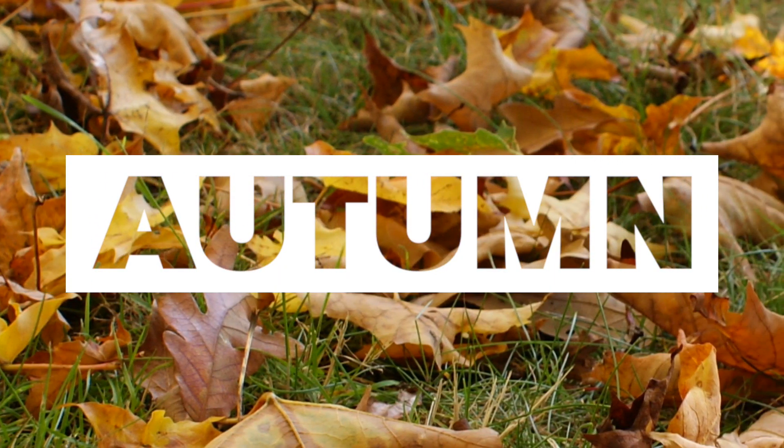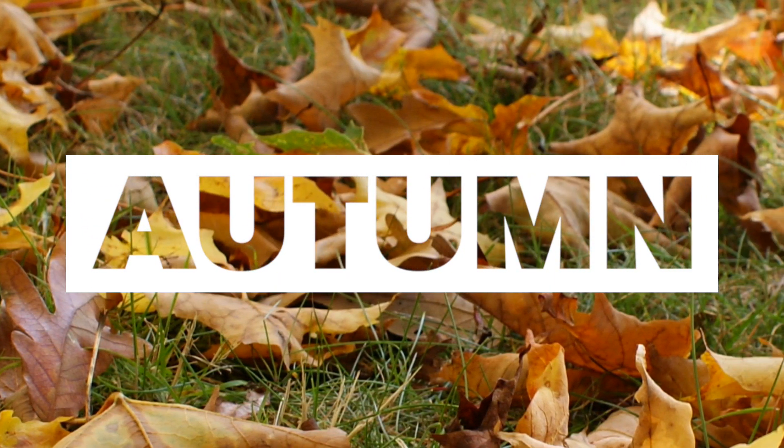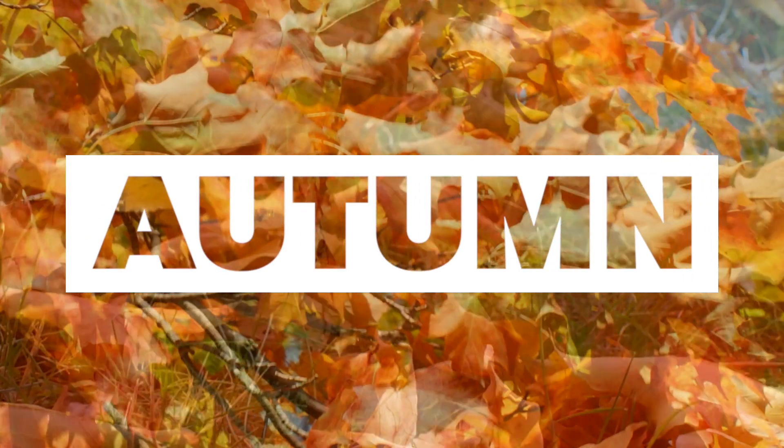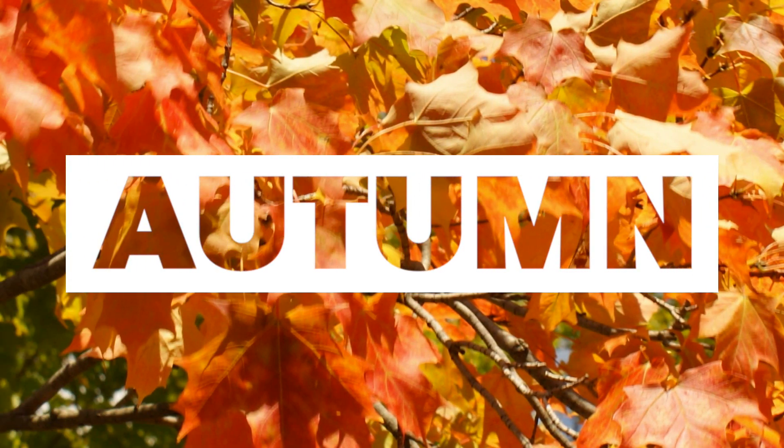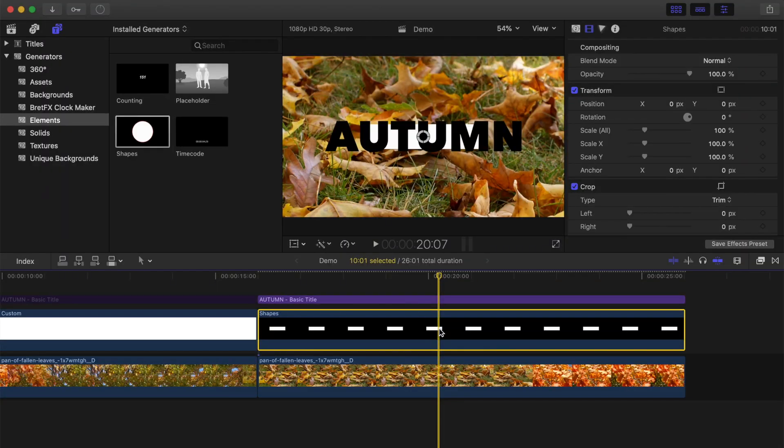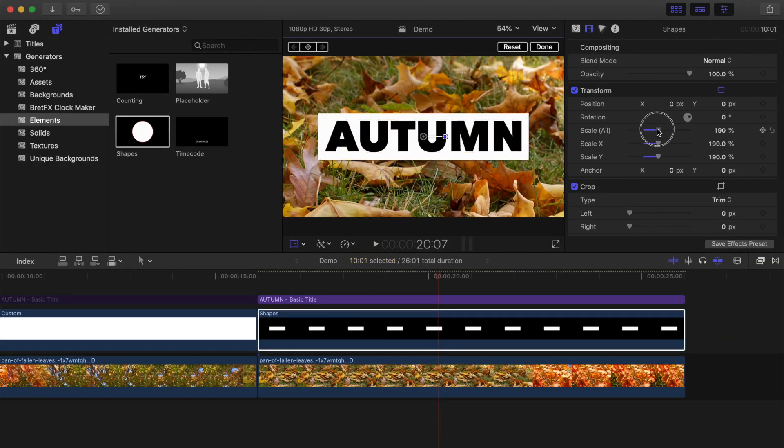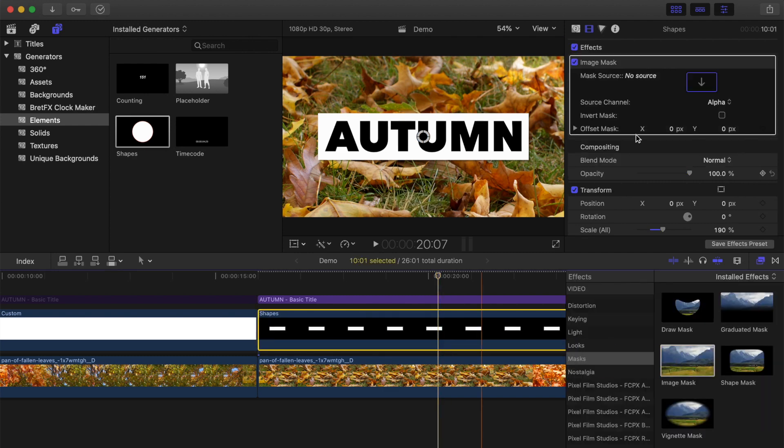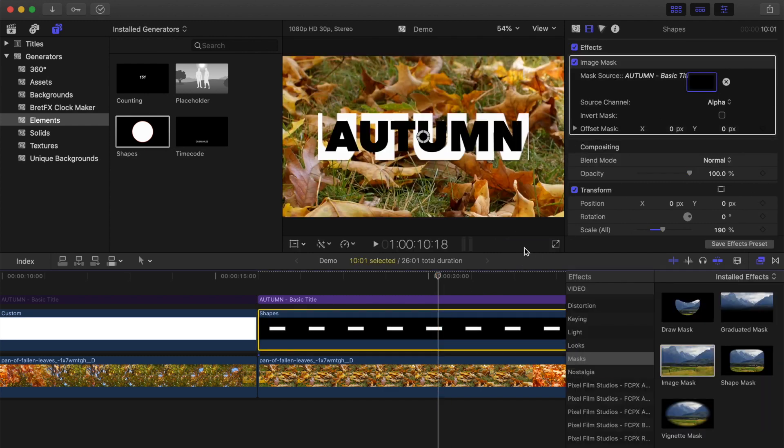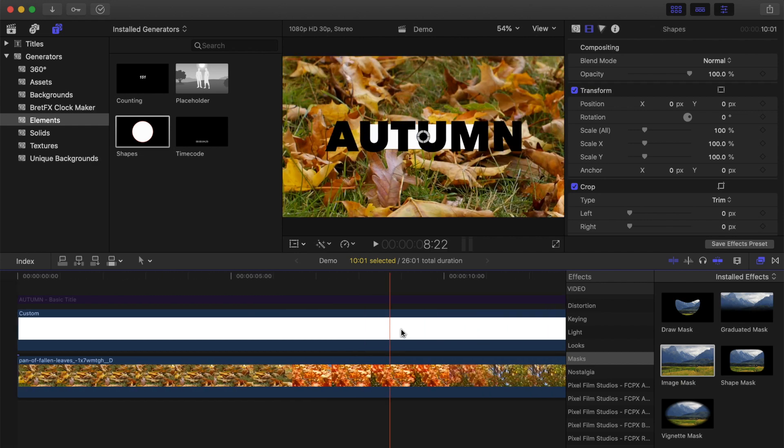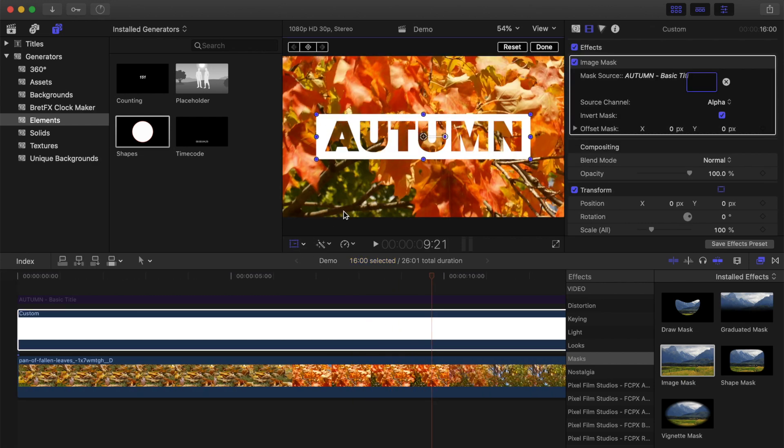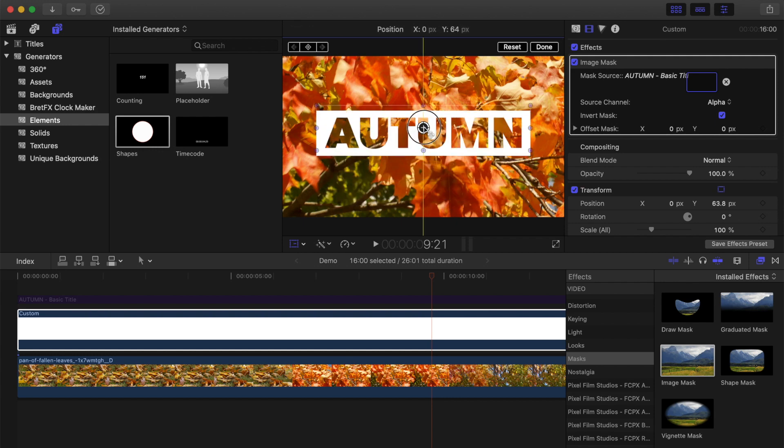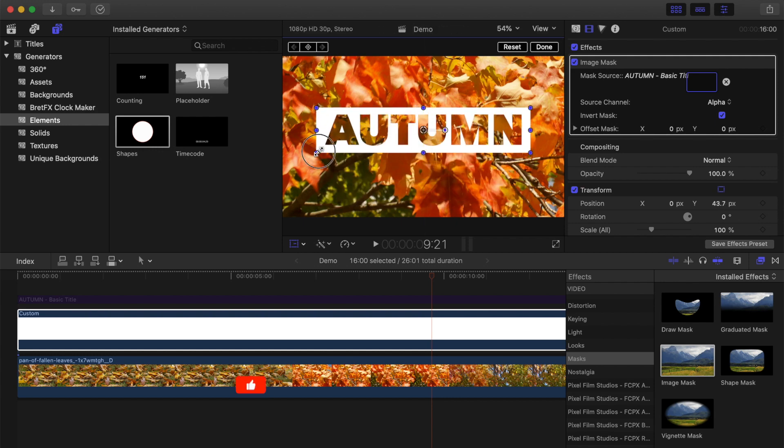The reason we use the custom generator instead of just using the shapes generator, is that it allows you to easily resize and reposition your title using the transform tool. If you try this with the shapes generator, since the only way to change the shape size is using the transform tool, when you apply an image mask, the letters don't line up, and you get some wonky results. Using the custom generator combined with the crop tool easily fixes this, and lets you resize and reposition your title anywhere you want in the frame.